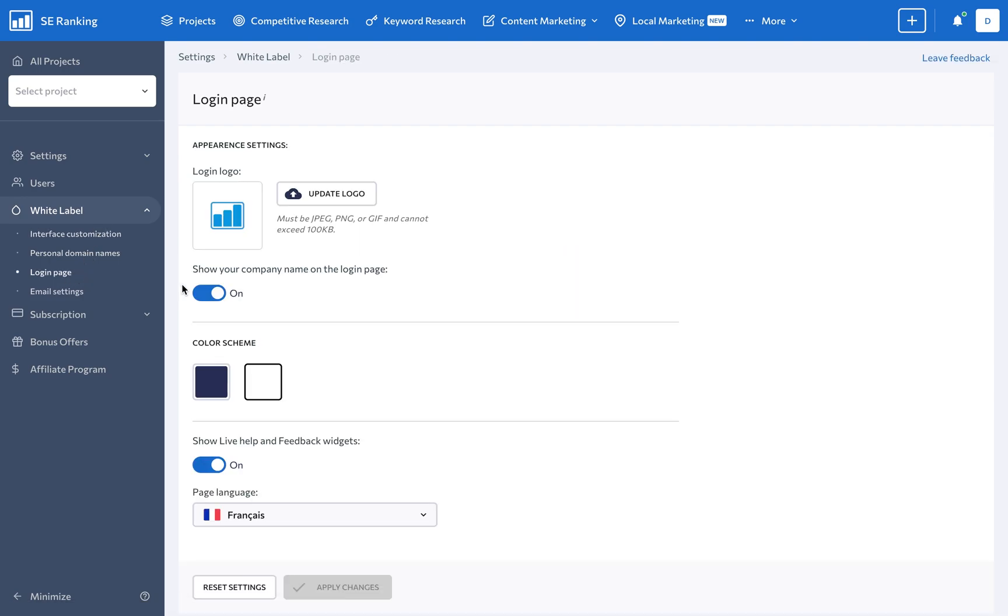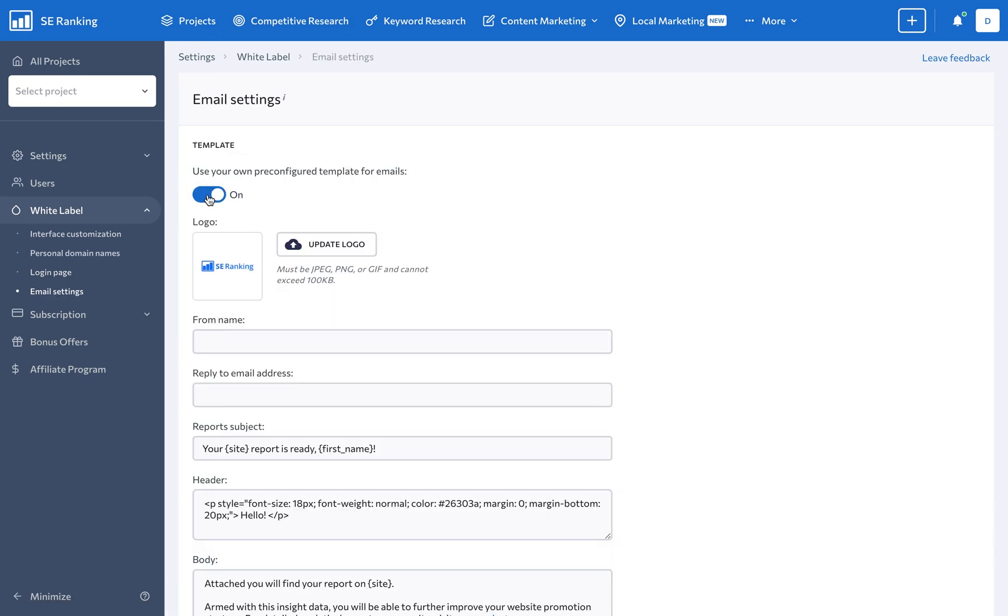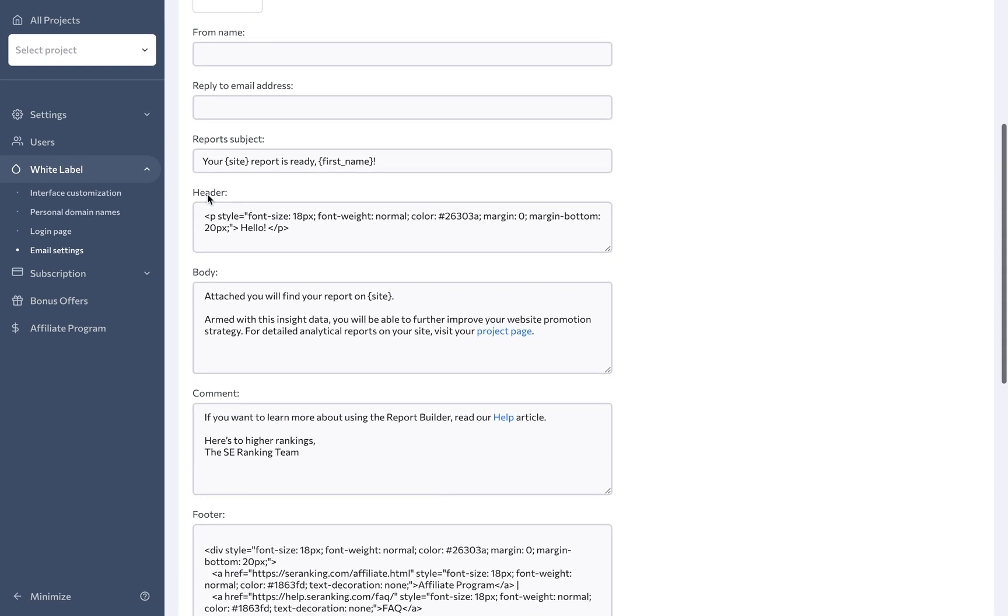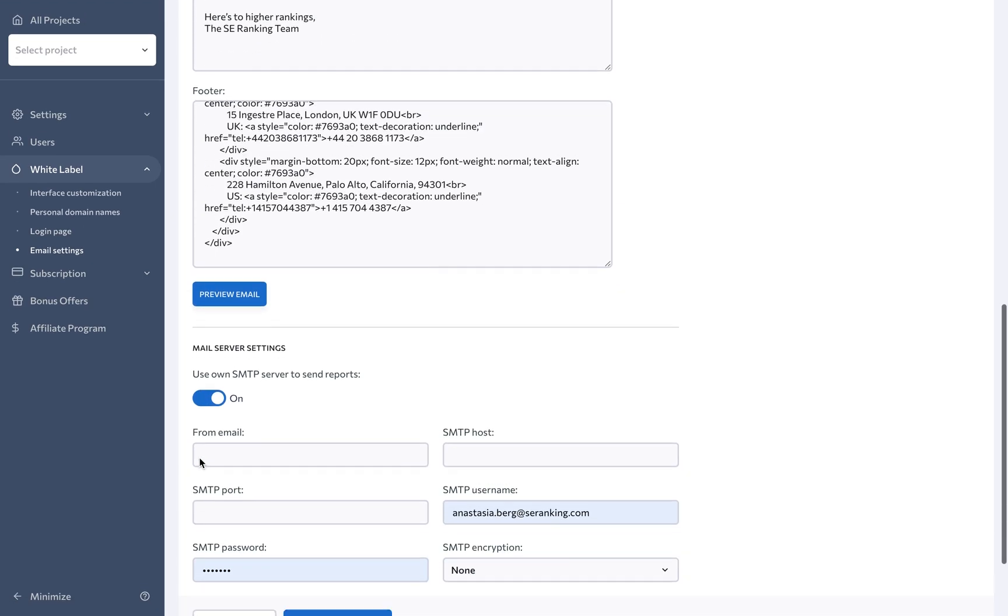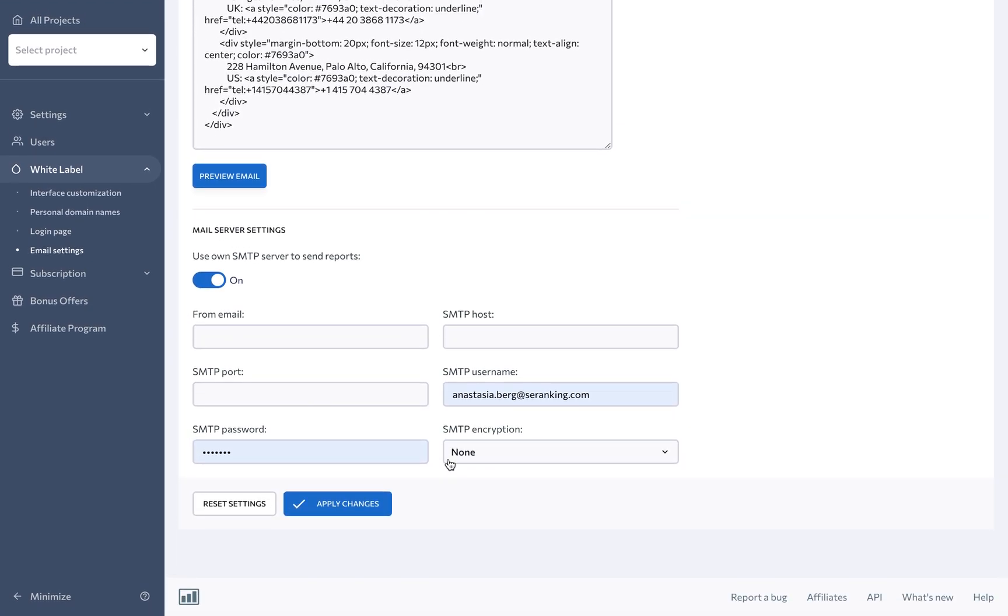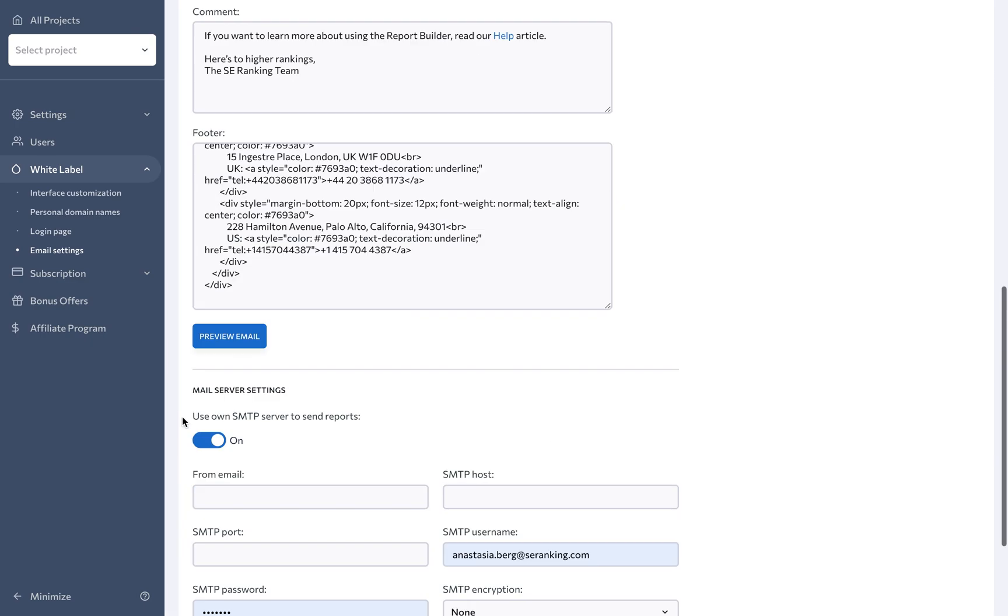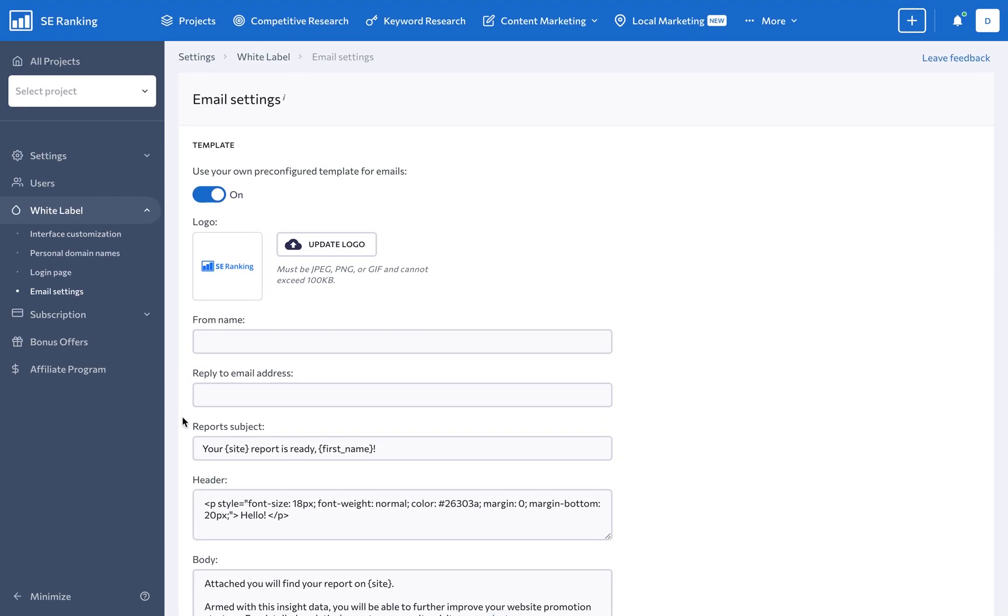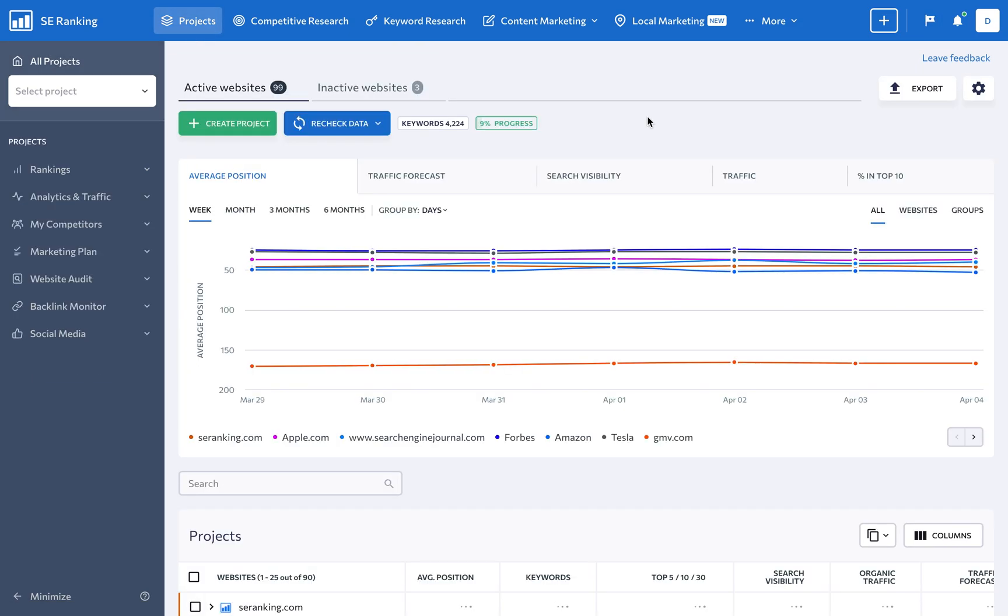Moreover, you have the option to use your pre-configured email templates and SMTP server to send out reports. So, save time, strengthen your brand, and share SEO project data efficiently with SE Ranking.